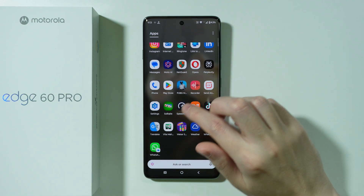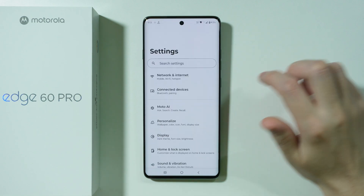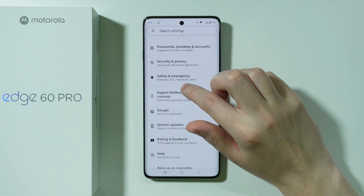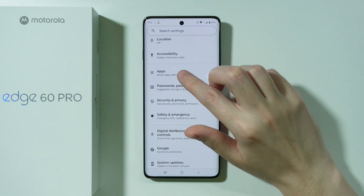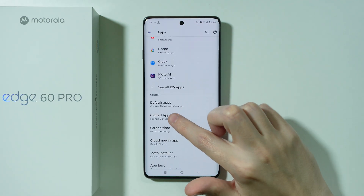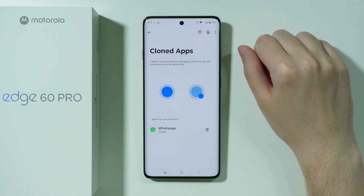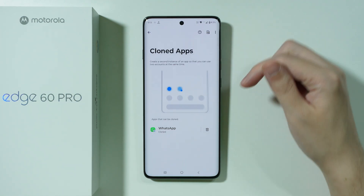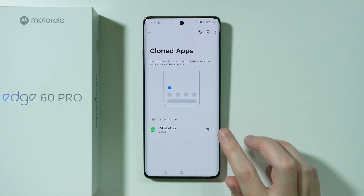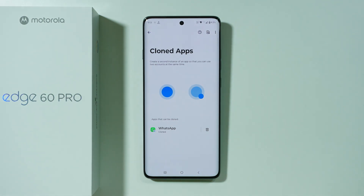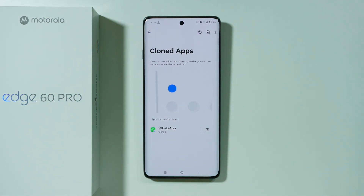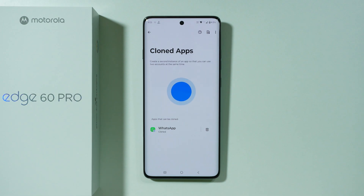All you have to do is go to Settings, then scroll down to find the Apps option, and here we have Cloned Apps where you can clone a specific app. In my case I have WhatsApp that is already cloned, so I can duplicate it to use, for example, two different accounts at the same time.